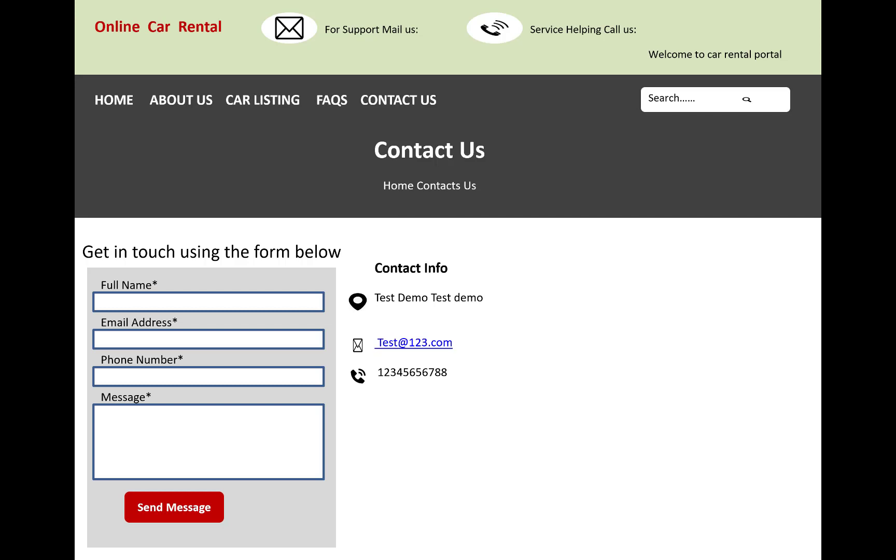In the contact us page, we have a full name, email address, phone number, and messages where you send messages to the official mail ID. You can test the mail using test@123.com and xyz.com. That is the demo test contact us page.